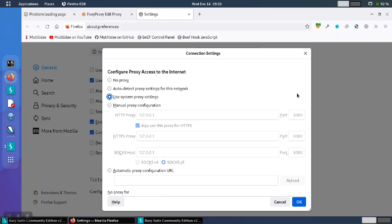At this point, you either need to choose to change the port in Burp Suite or choose to change the port in your browser. It doesn't matter which, as long as they match.